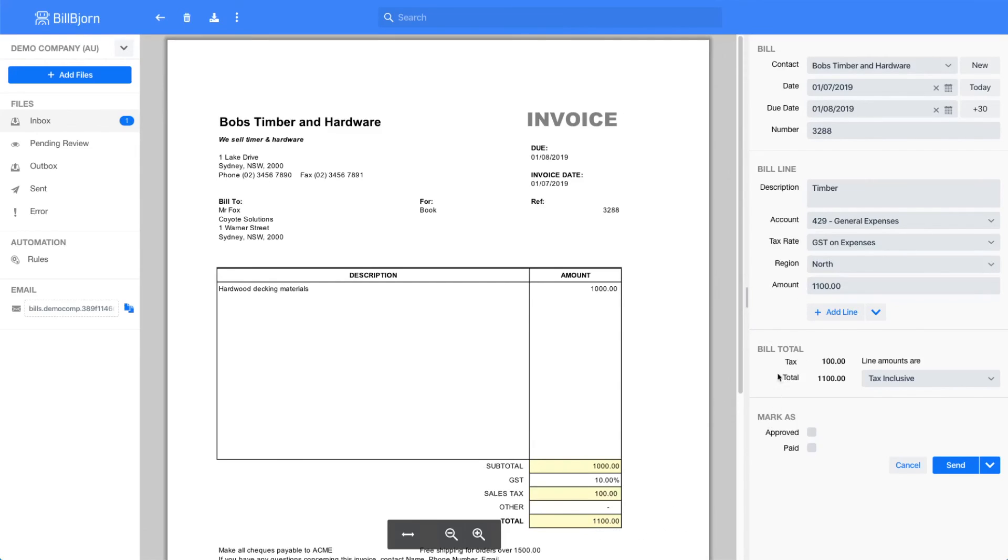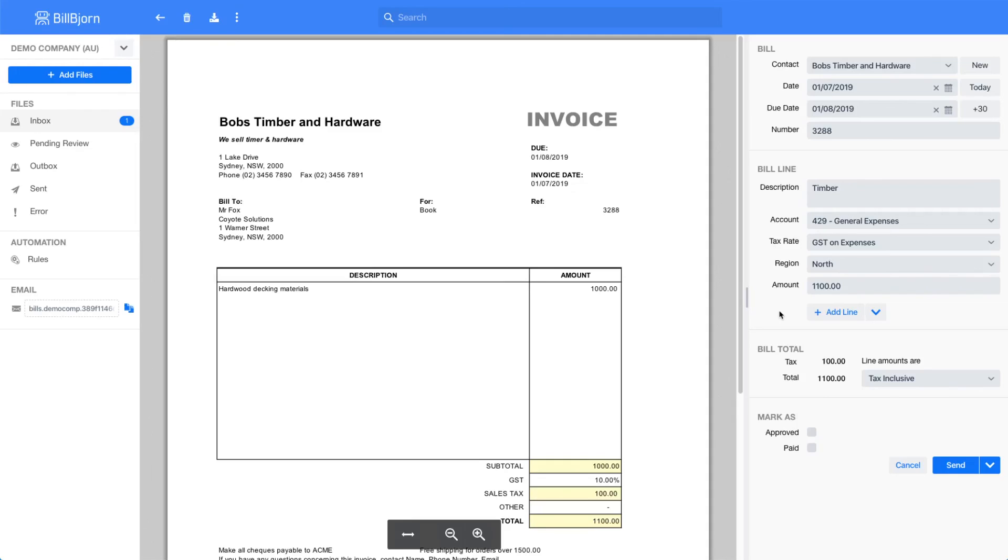Our goal in this video was to create a new rule for a repeating invoice. We now have a new rule that can process new invoices from Bob's Timber and Hardware fully automatically in seconds. You only need to do this once. All future invoices from Bob's Timber and Hardware will be processed automatically from then on.